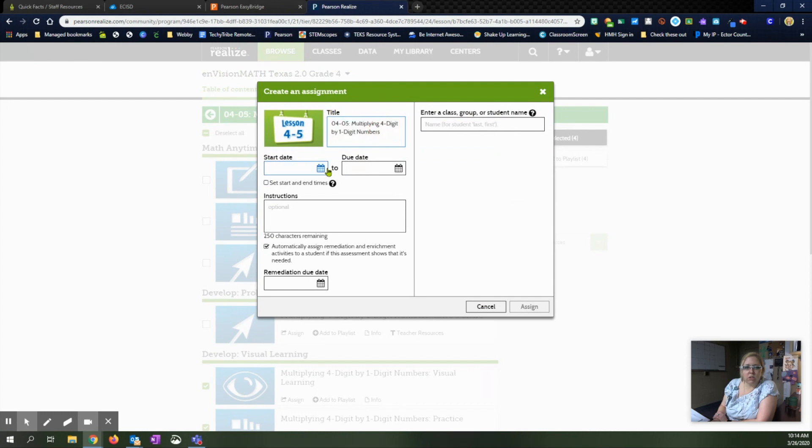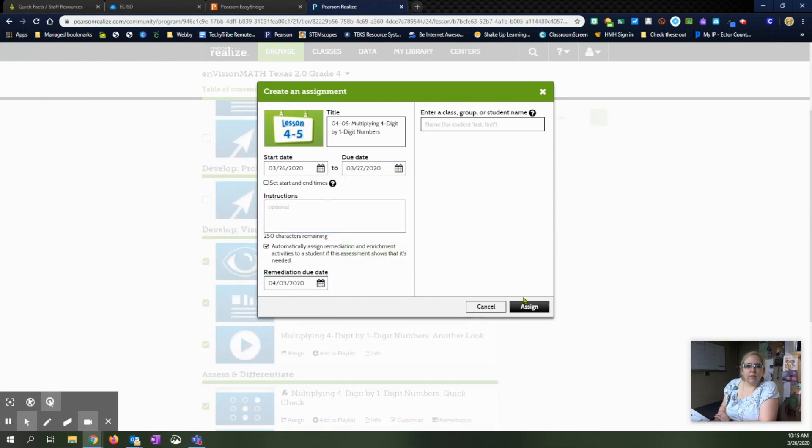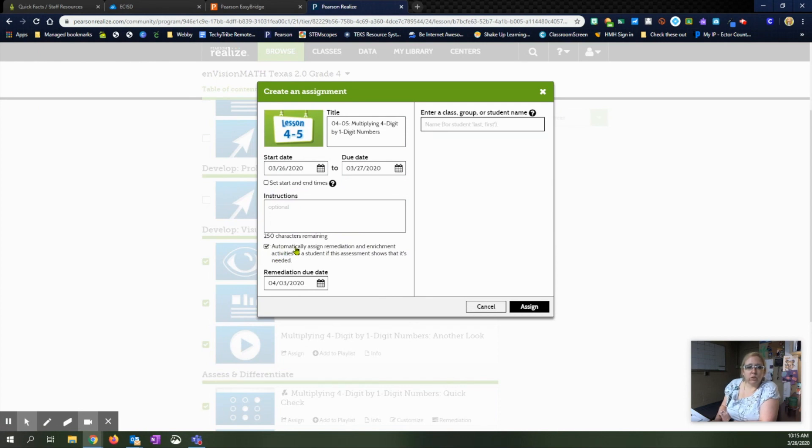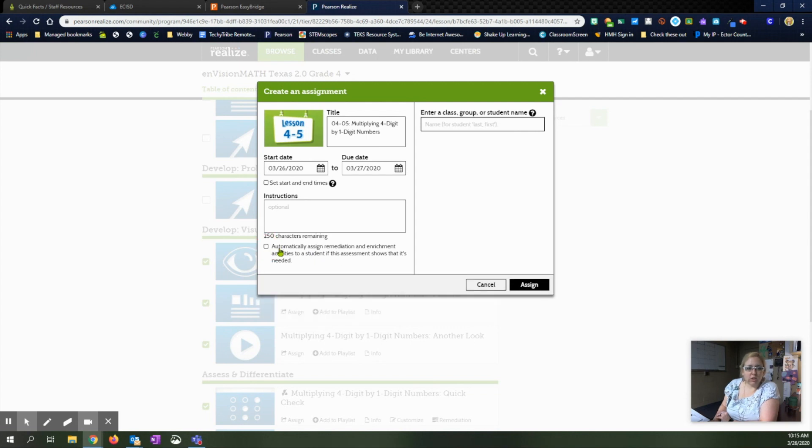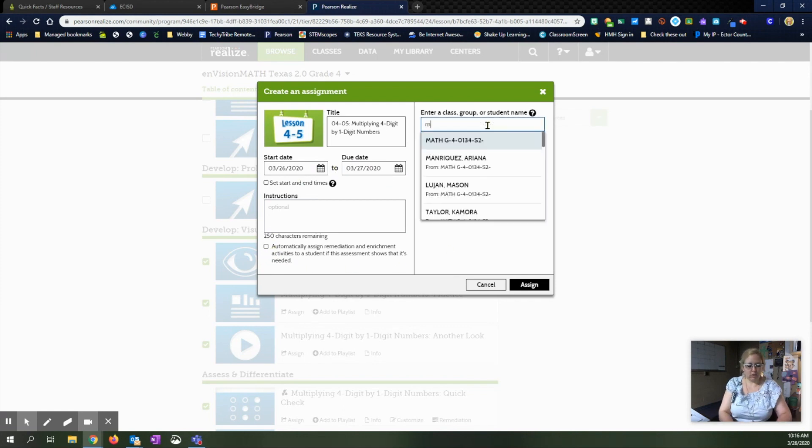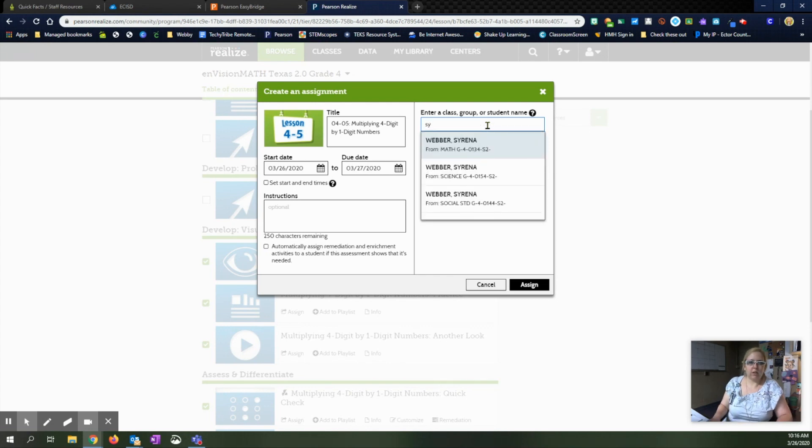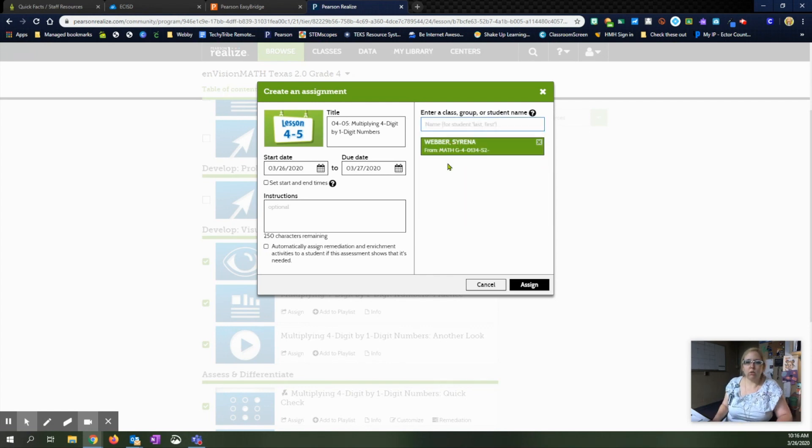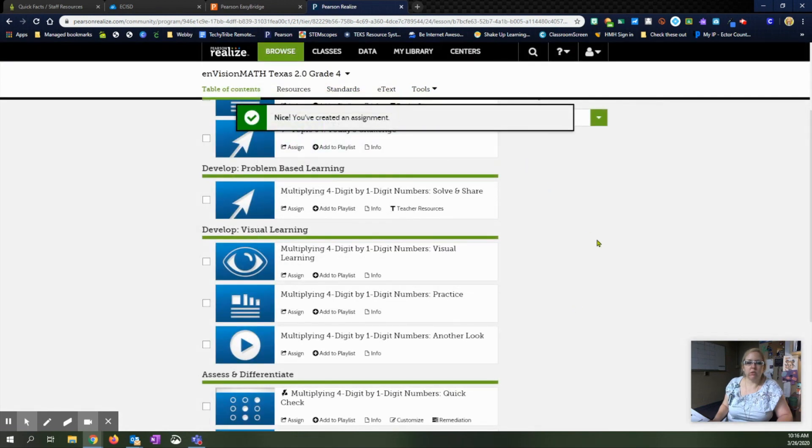You can edit it and change what you need to select your start date and due date. Some of the activities that they have will do automatic remediation if they make below a certain grade. And so it'll have a remediation due date and it'll automatically assign that. Or you can uncheck it and it'll just follow the due dates that you have here. Whatever you want to do there. Choose either your math group or the specific student you want and be sure you get in the right category and then click assign and it will assign those multiple items for that student.